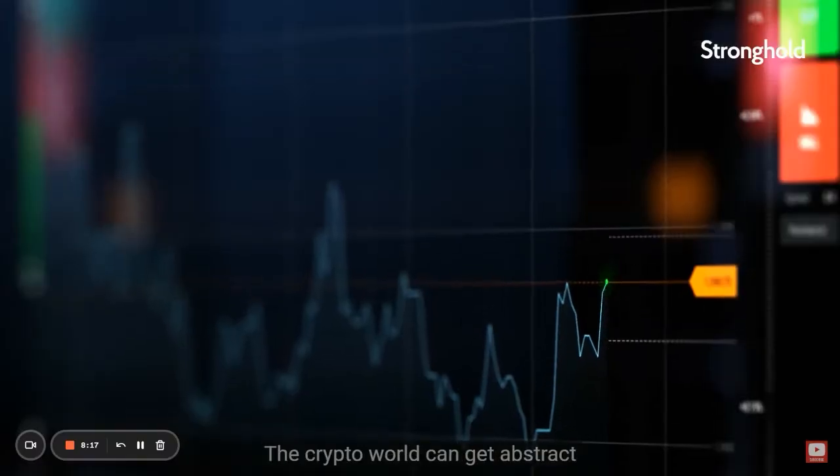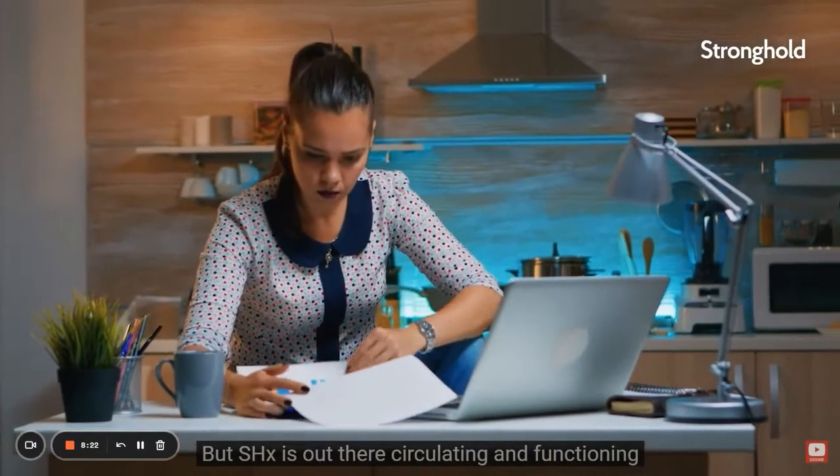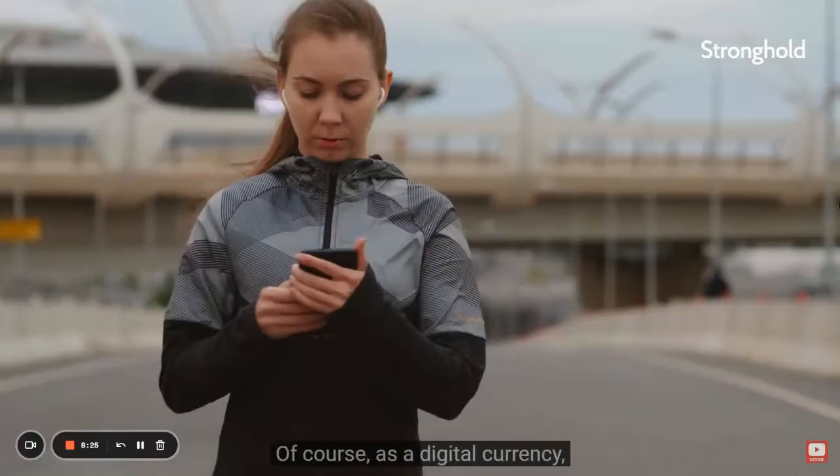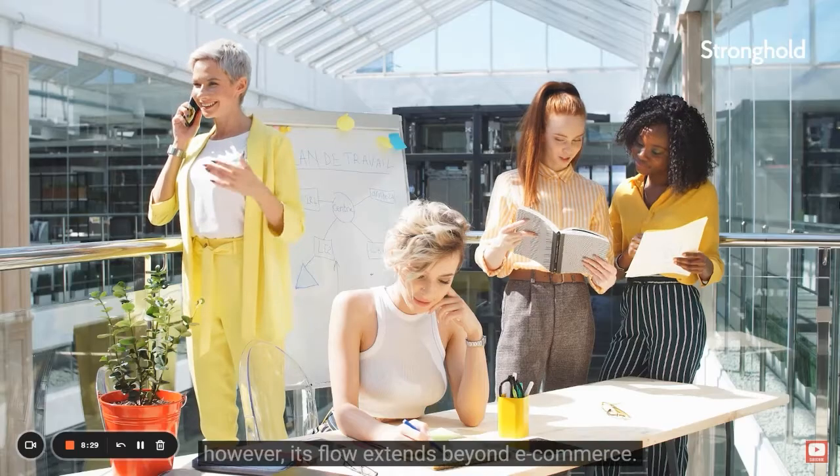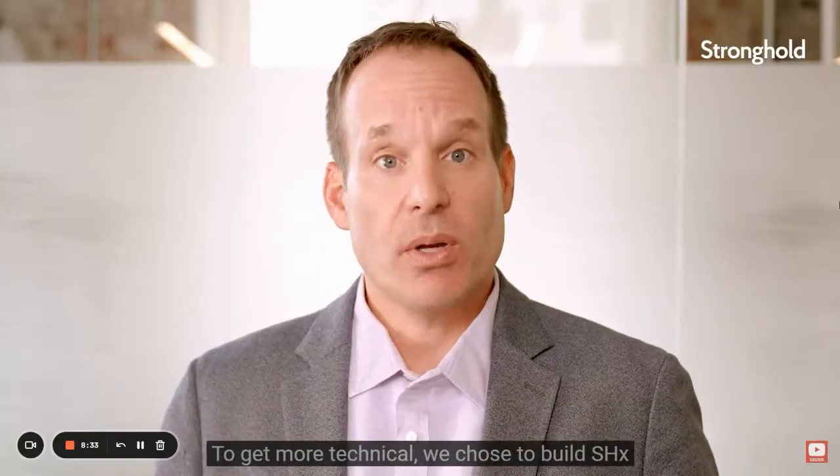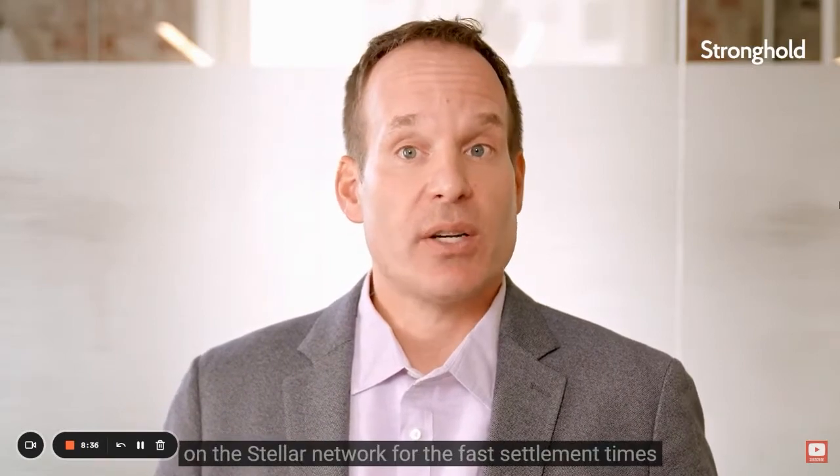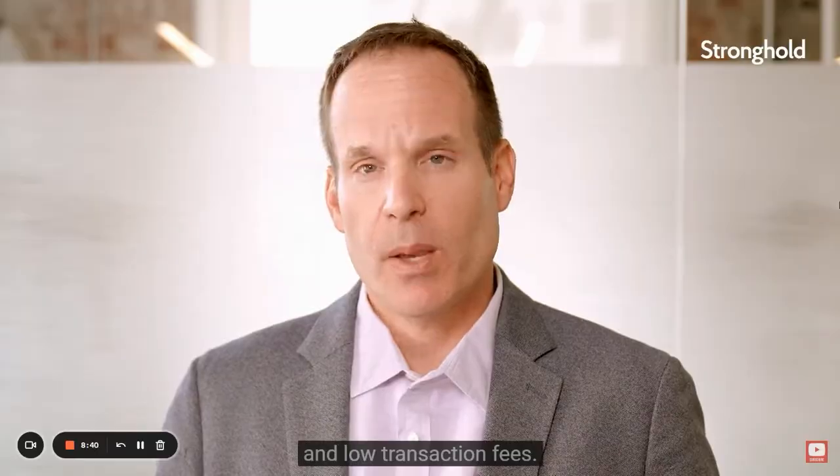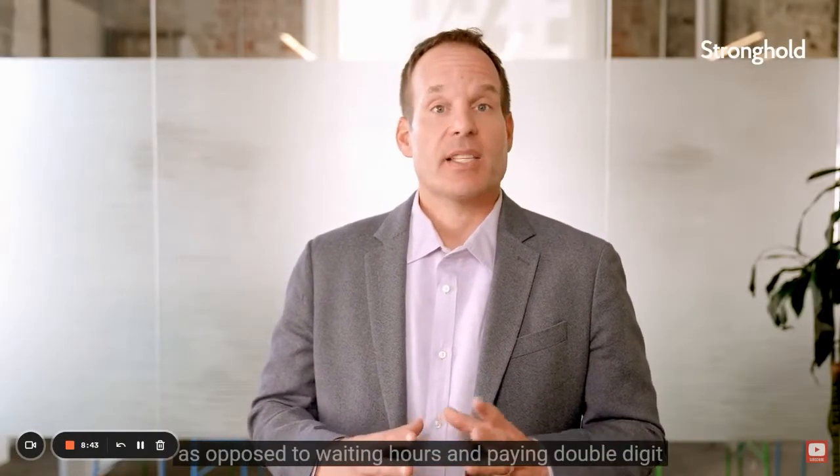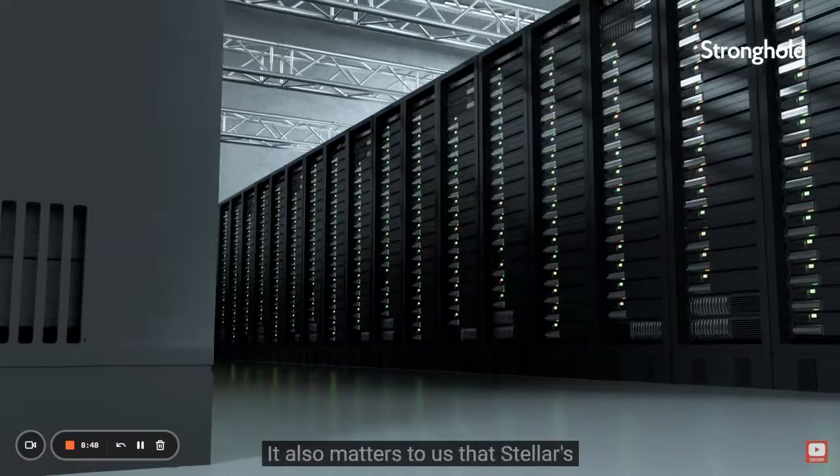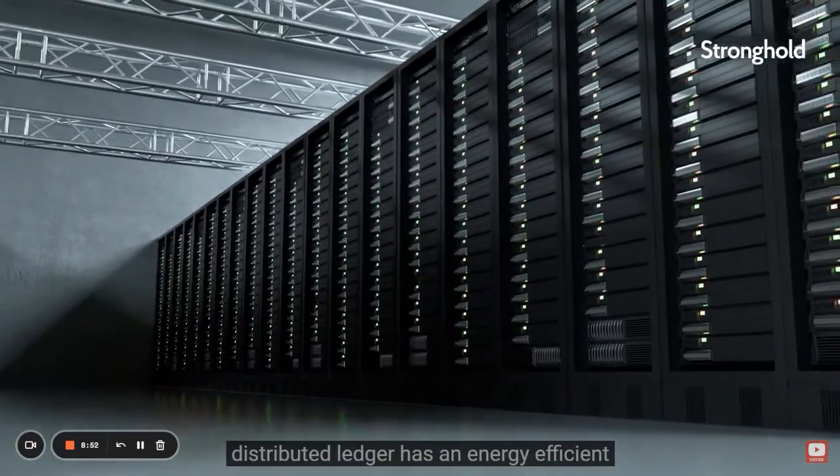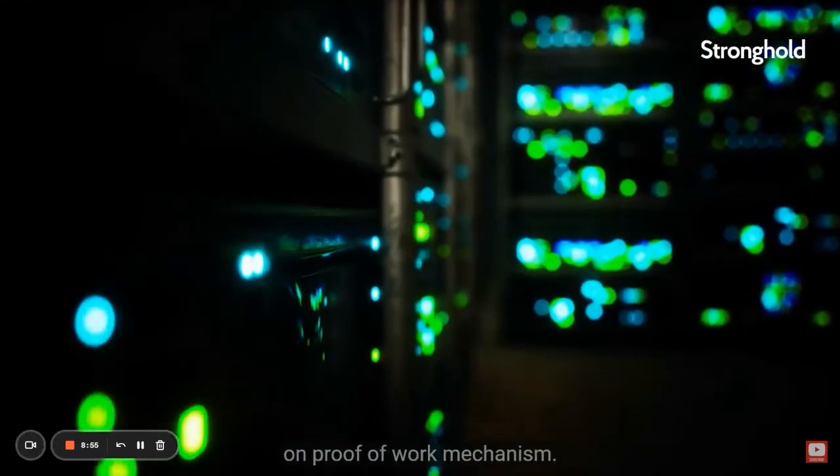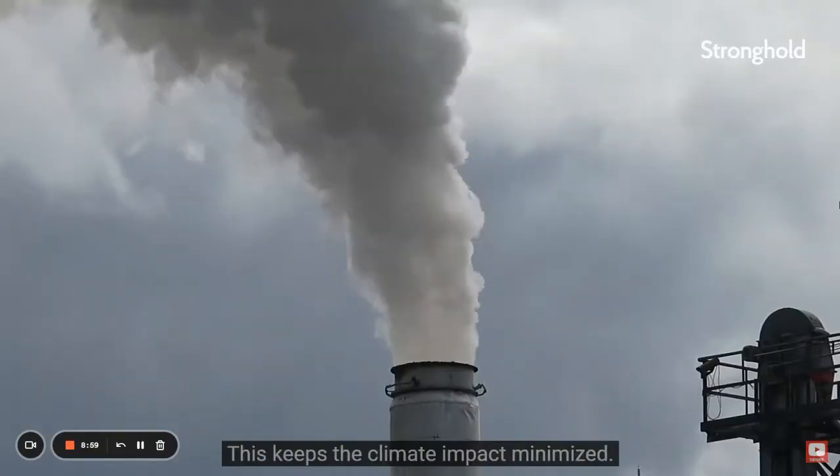The crypto world can get abstract, part theory, part trend, but SHX is out there circulating and functioning in this very pragmatic way. Of course, as a digital currency, there's no physical token. However, its flow extends beyond commerce. To get more technical, we chose to build SHX on the Stellar Network for the fast settlement times and low transaction fees. We like seconds and fractions of a penny, as opposed to waiting hours and paying double-digit US dollar fees on other networks. It also matters to us that Stellar's distributed ledger has an energy-efficient consensus protocol that doesn't rely on proof-of-work mechanisms. This keeps the climate impact minimized.